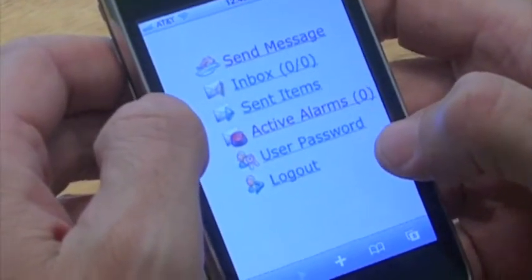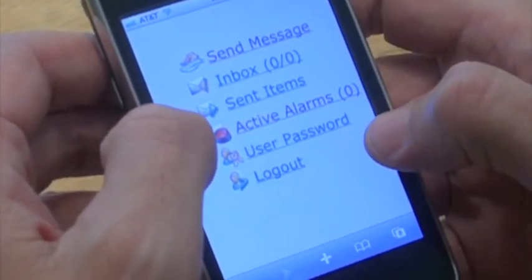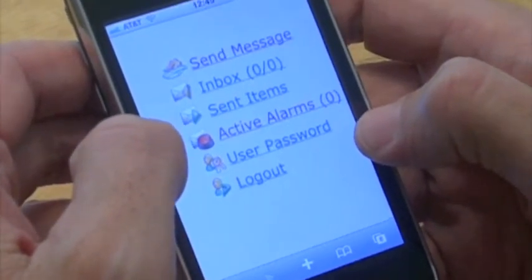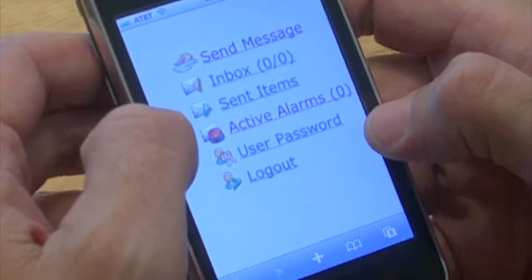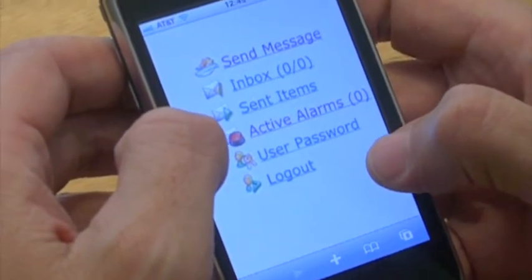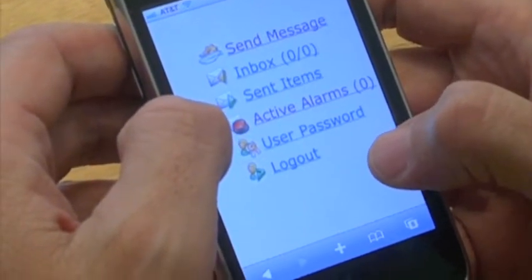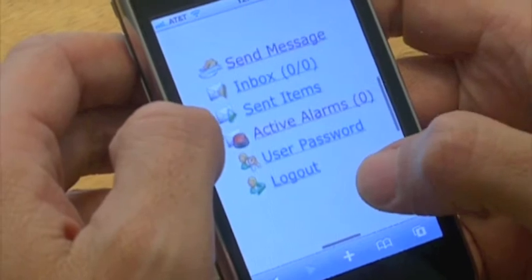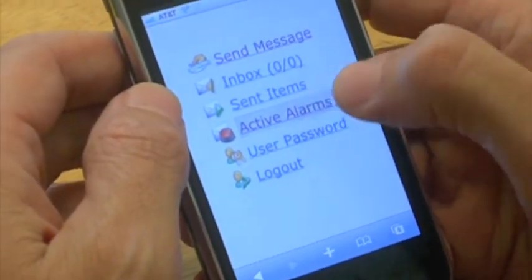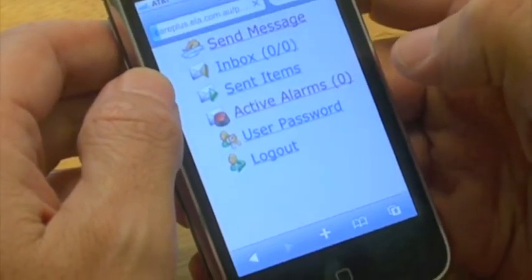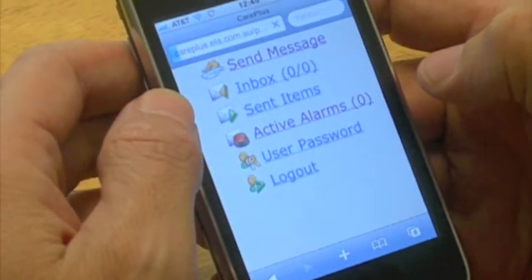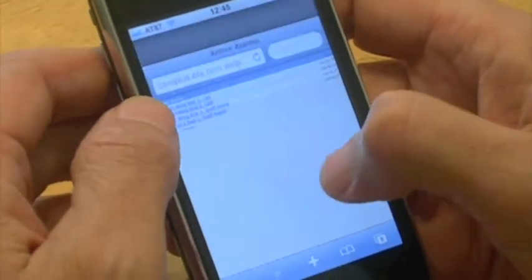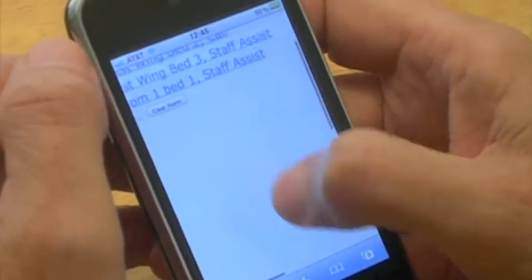We're just demonstrating the capability to have a look at the alarms on an iPhone within the Care Plus Nurse Call information system. Over here we're just looking at the capabilities that we can see on a smartphone and PDA, and we're just going to have a look at the active alarms on a ward.